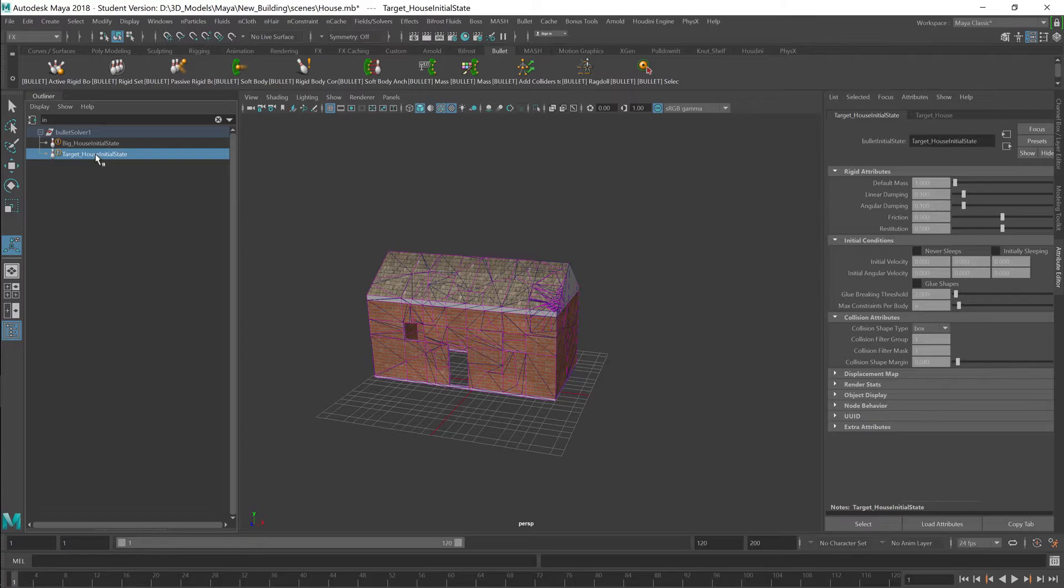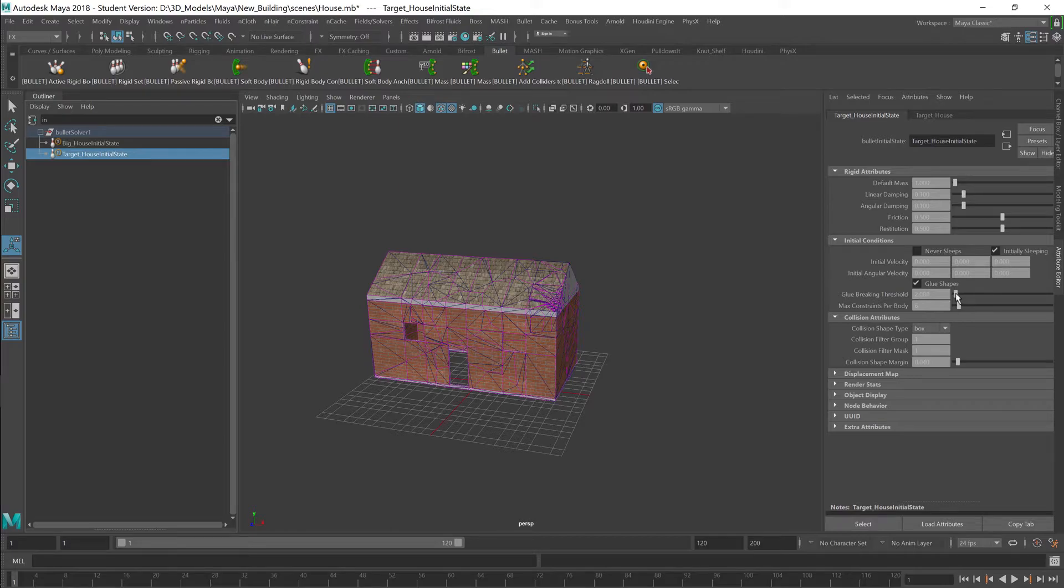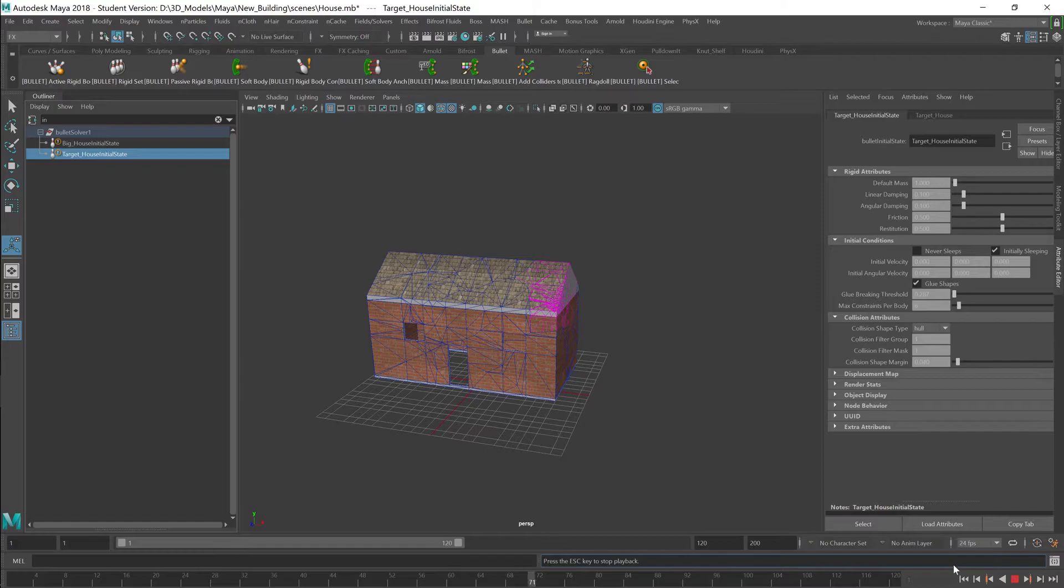And I want to change, do the same thing for this. But I want to leave this at one. And then I want to select this and use the same settings. Make it a little lower like that, and change this to hull. And now if I hit play, nothing happens.